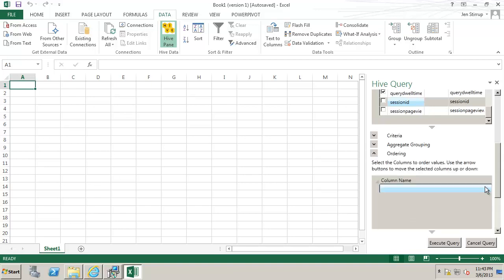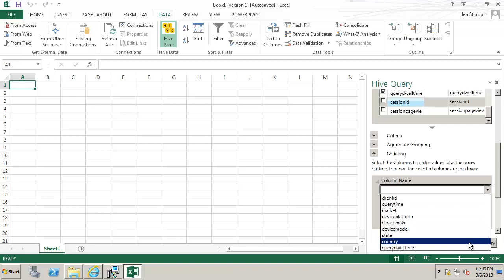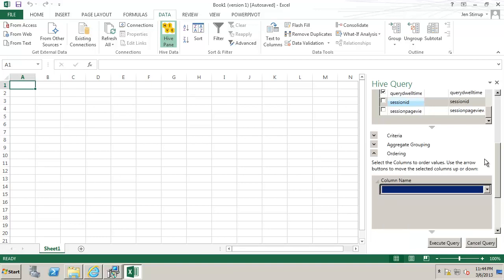We could also order the data if we like. We see the column names are given here so we could order by country but here we will order by client ID if we wanted.